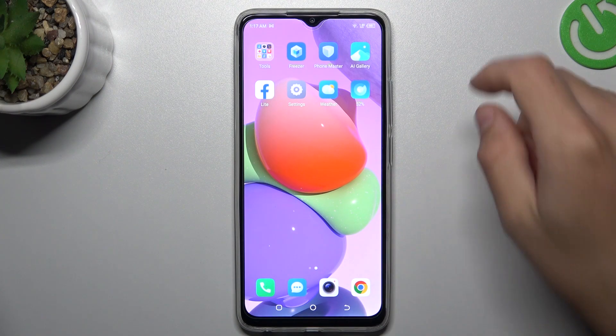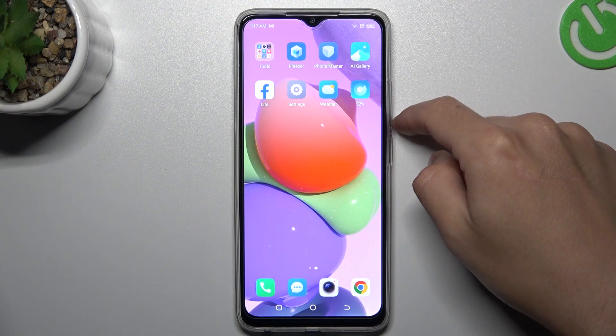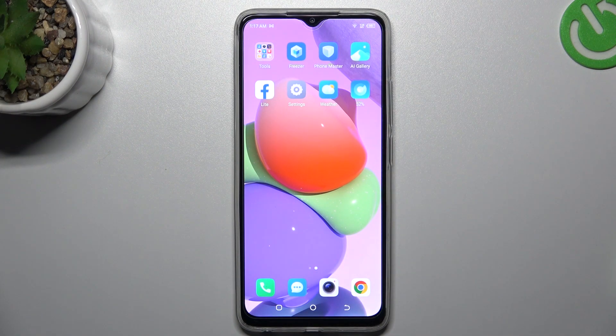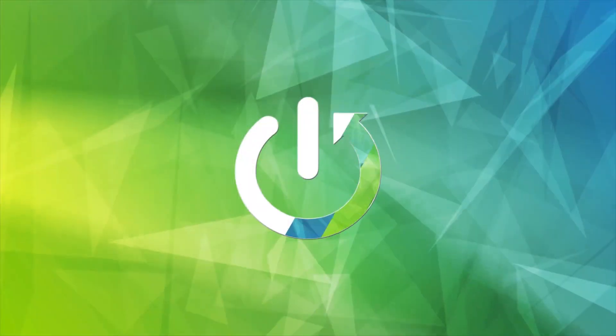Hello guys, SandwellPro channel. Today I'm going to show you how you can change the volume button function in the camera in the Technopop 7.